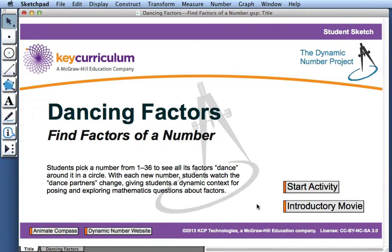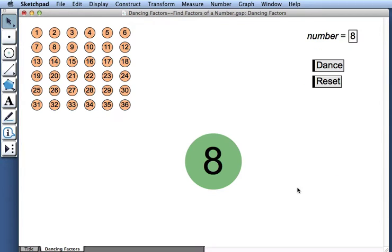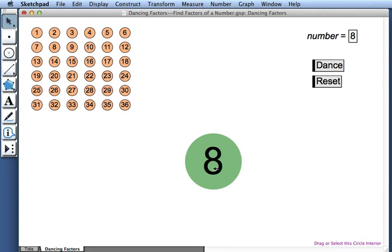This movie explains how to use the activity Dancing Factors to find factors of a number. Here we have the numbers from 1 to 36. And here we have the number 8. 8 is on the dance floor. Who wants to dance with 8?